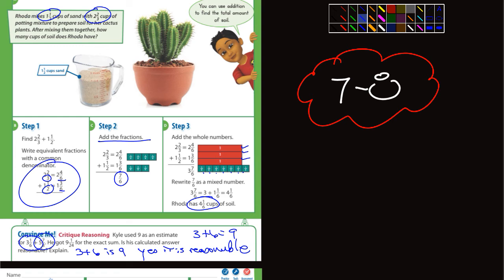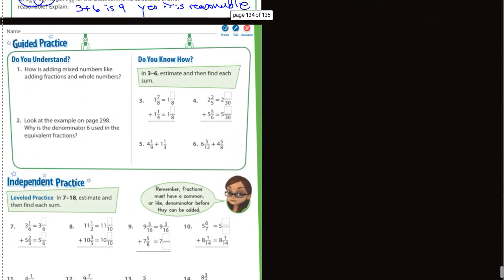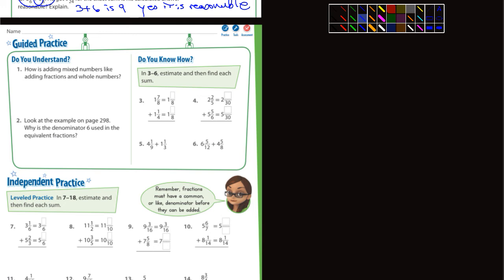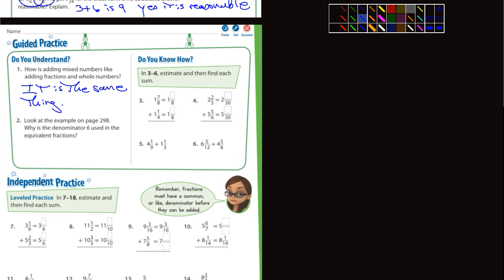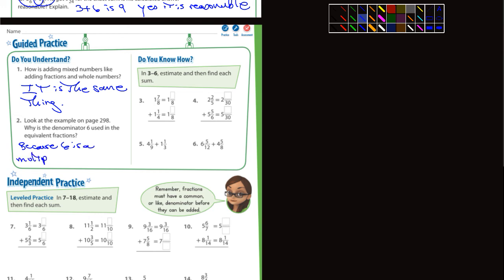Let's move down and look at the guided practice. Number 1: how is adding mixed numbers like adding fractions and whole numbers? Well, it's the same thing — that's what you're doing with mixed numbers. Number 2: look at the example on page 298 — why is the denominator 6 used in the equivalent fractions? Because 6 is a multiple of both 2 and 3.